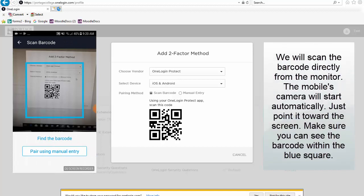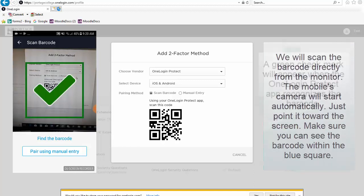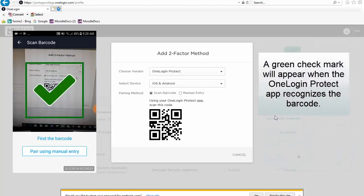We will scan the barcode directly from the monitor. The mobile's camera will start automatically. Just point it toward the screen. Make sure that you can see the barcode within the blue square. A green check mark will appear when the OneLogin Protect app recognizes the barcode.